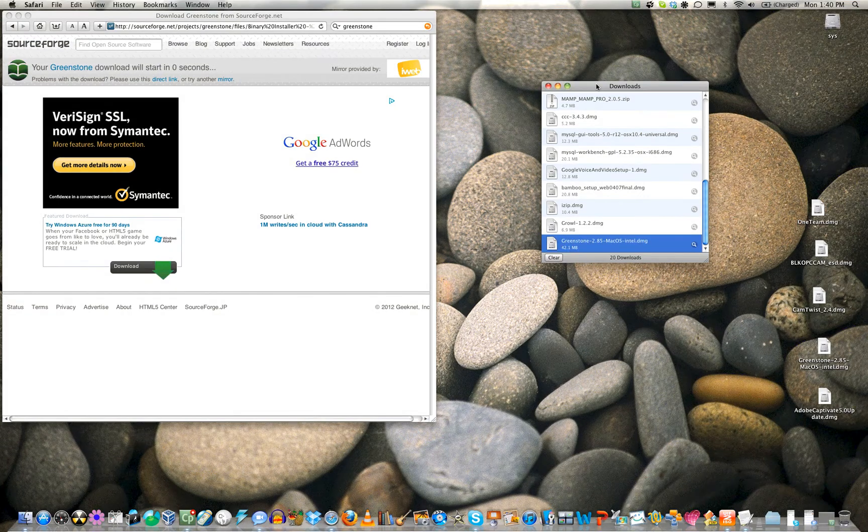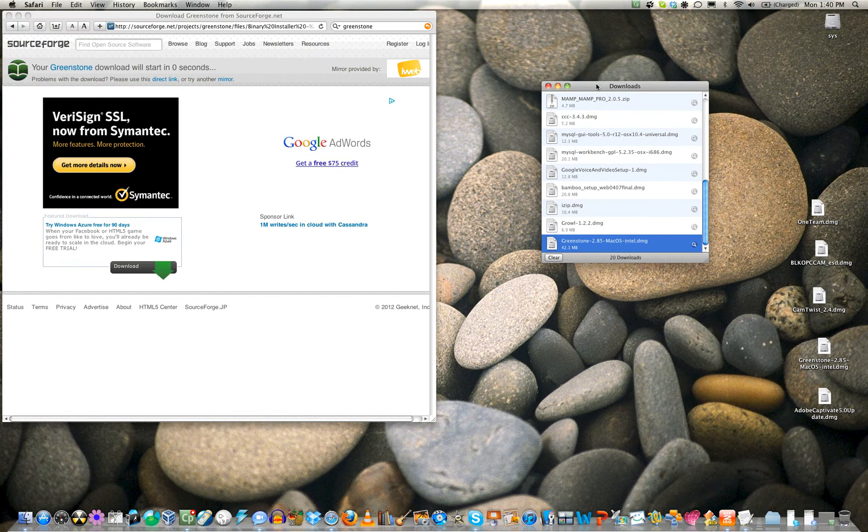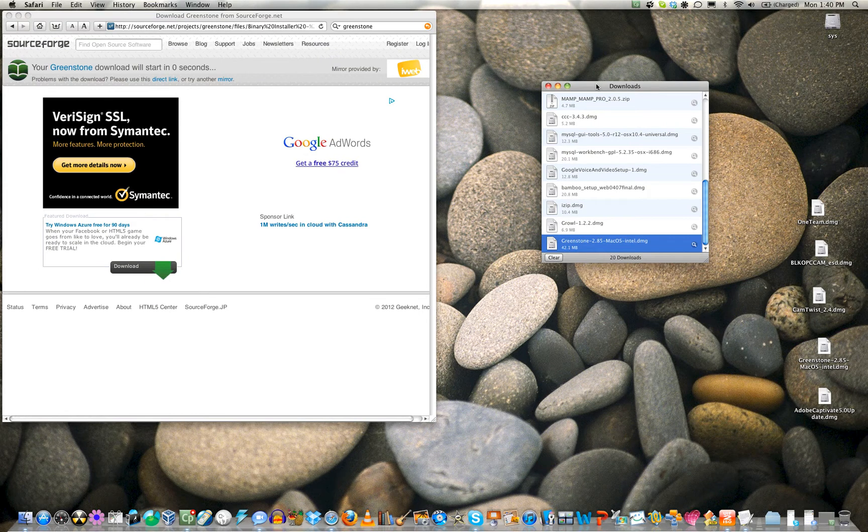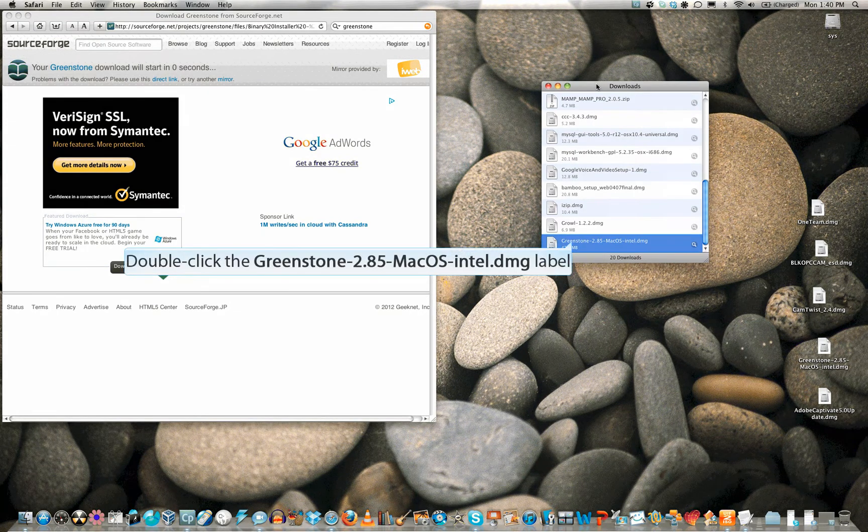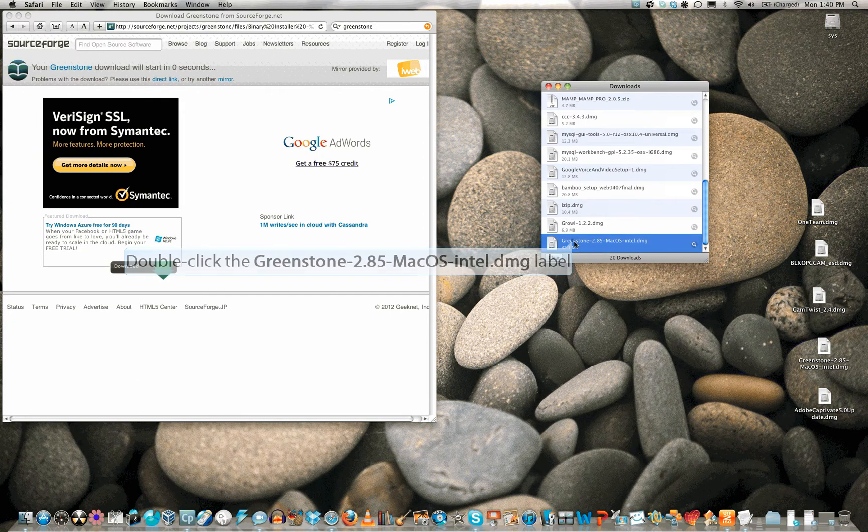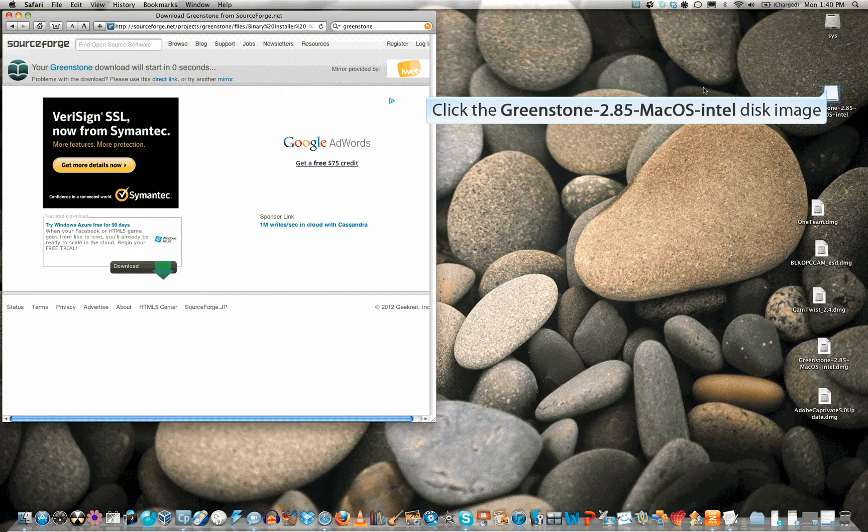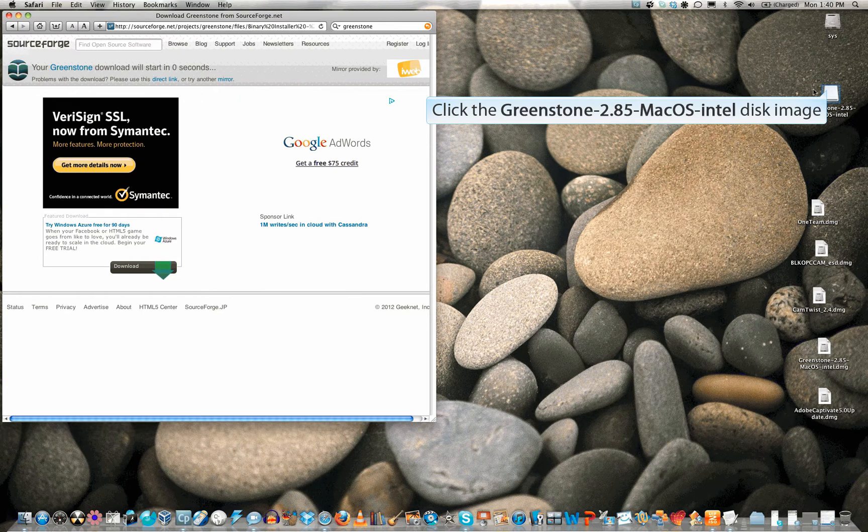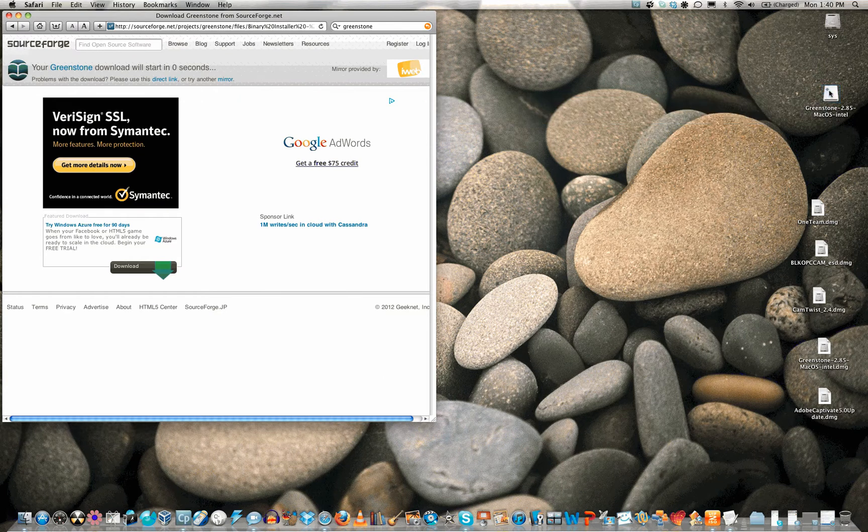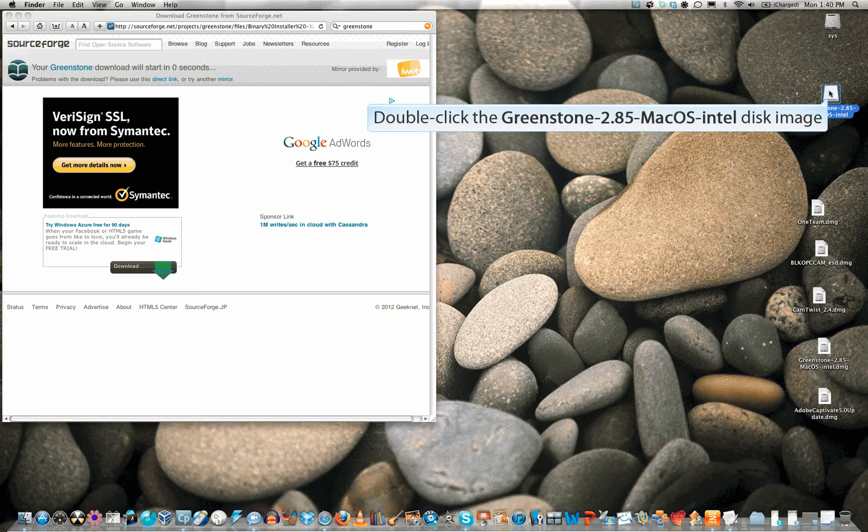Double-click the Greenstone 2.85 Mac app to mount the disk image on your desktop. Once the disk image is mounted, double-click it to run the install.